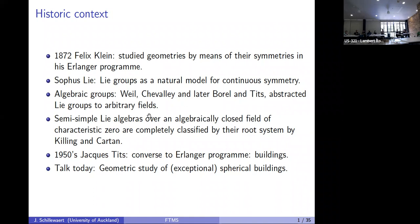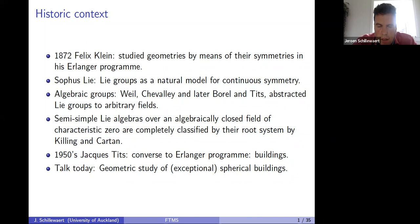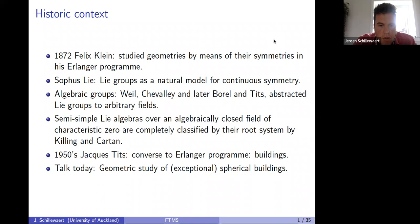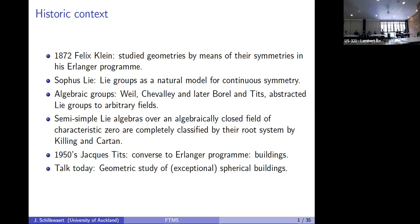Klein said geometries should be studied by means of their symmetries — their groups. Tits said the other way around: if we want to study groups, we associate geometries to them, called buildings, and understand these groups better through their actions on these geometric objects. It's a sort of reverse of the Erlanger program. Today I'll focus on a geometric study of spherical buildings, and in particular exceptional spherical buildings.